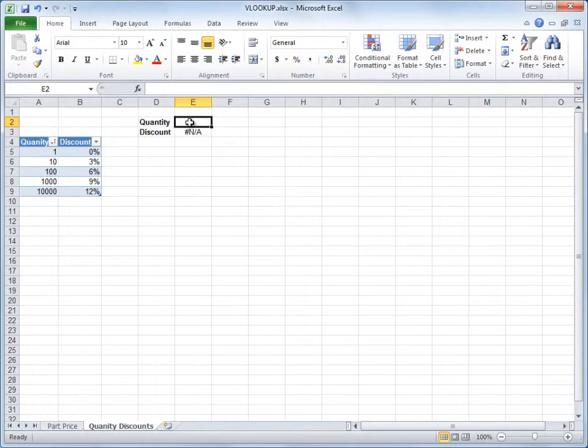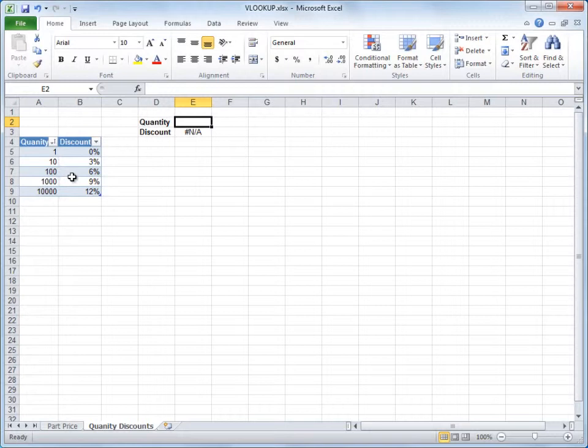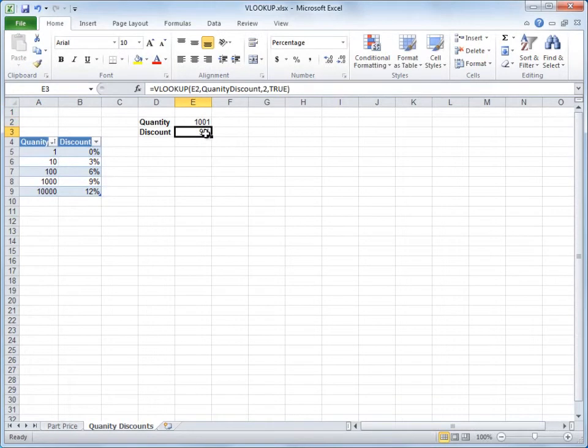Now customers aren't going to buy just in quantities of 10 and 100 and so on. They can buy in whatever amount they want. So I don't want to limit VLOOKUP to only finding exact matches. I'll enter 1,001 here, and I get a discount of 9%.